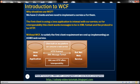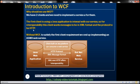Let's take this scenario: we have two clients and we need to implement a service for them. The first client is using a Java application to interact with our service. For interoperability, this client wants messages in XML format and the protocol to be HTTP.